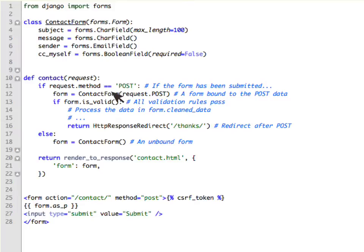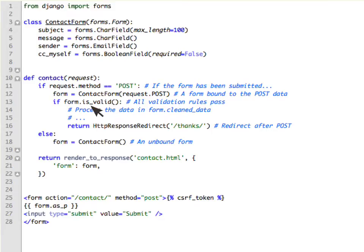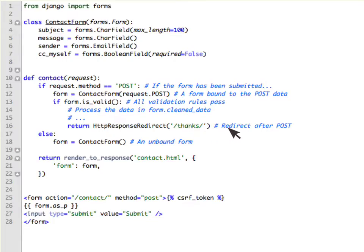you will bind the data which is coming from request.POST to the form, validate whether the form is valid and then process the data and then do a redirect to conform to the GET after POST pattern.